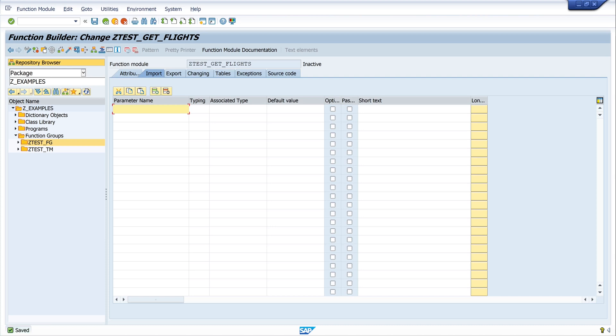And now we have a new window with the importing, exporting parameters and source code. In my example today I will select the table SFLIGHT with the carrier ID and the connection ID, and I want to get the result. So for this I need here to import values, first the carrier ID.